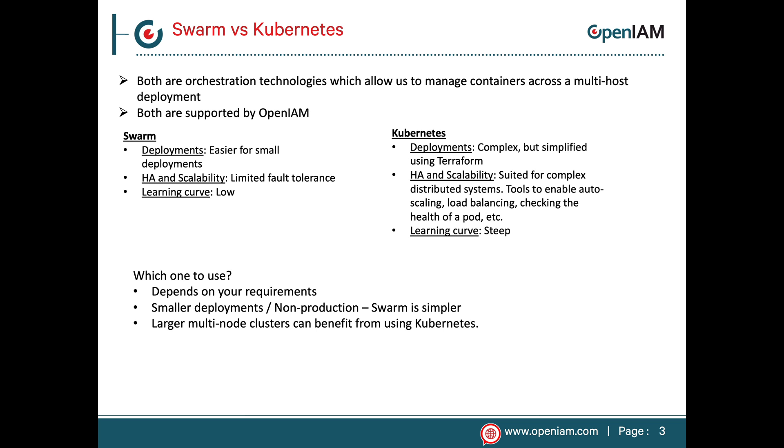This next slide provides an overview of Docker Swarm and Kubernetes. The goal is to help you determine which approach is appropriate for what you're trying to accomplish. Swarm is easy to get started with and it works well for smaller deployments.